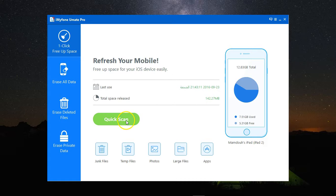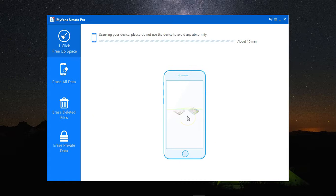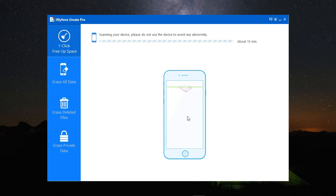Let's have a look at Quick Scan. I'll click on Quick Scan, and it will take a few minutes to scan my device to find all the unnecessary files that can be safely deleted.